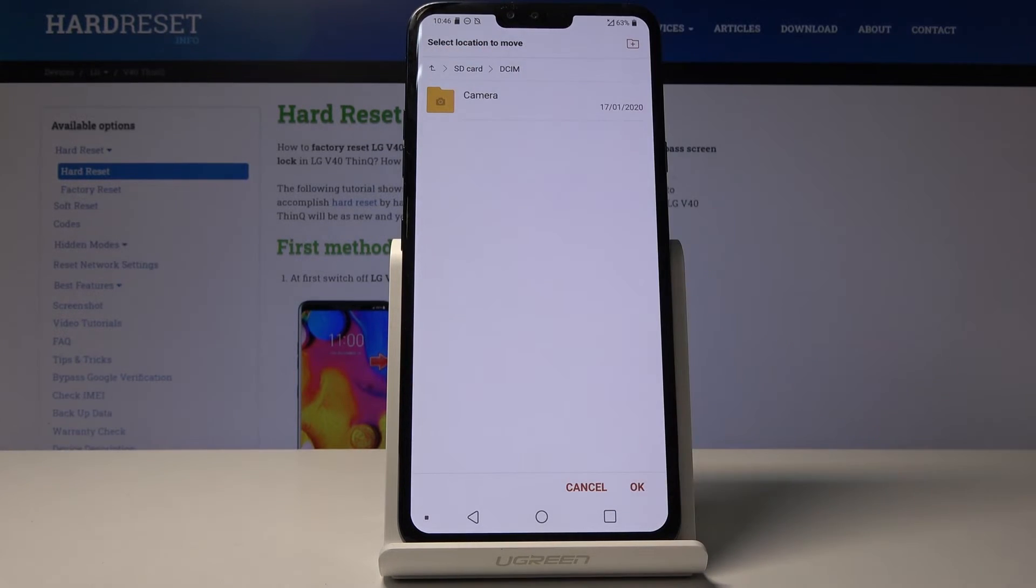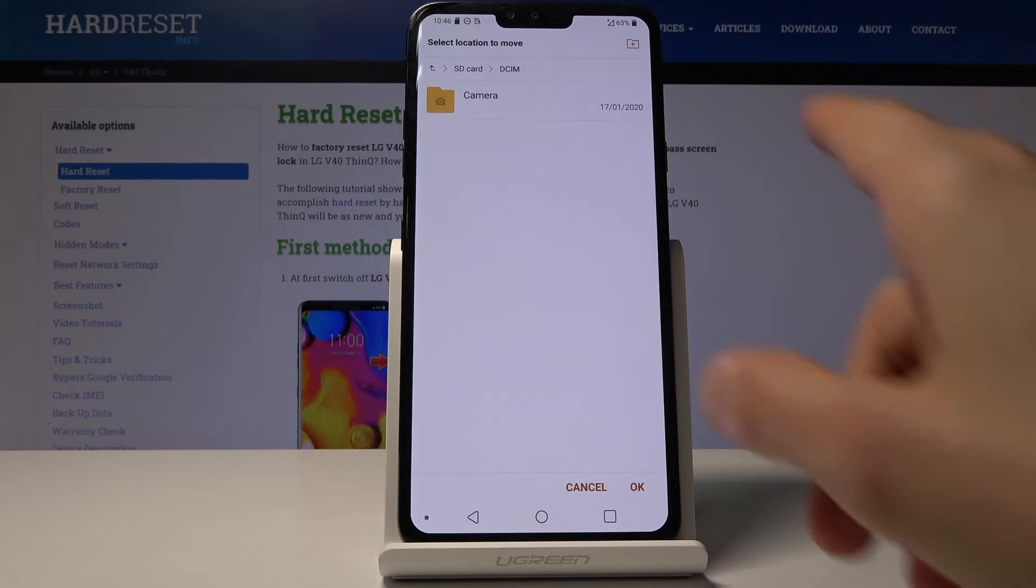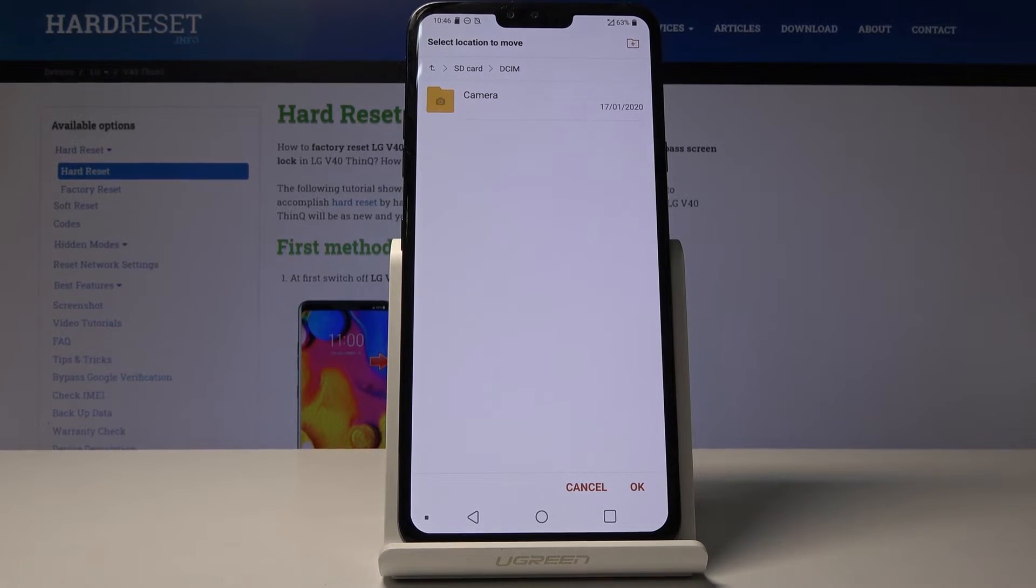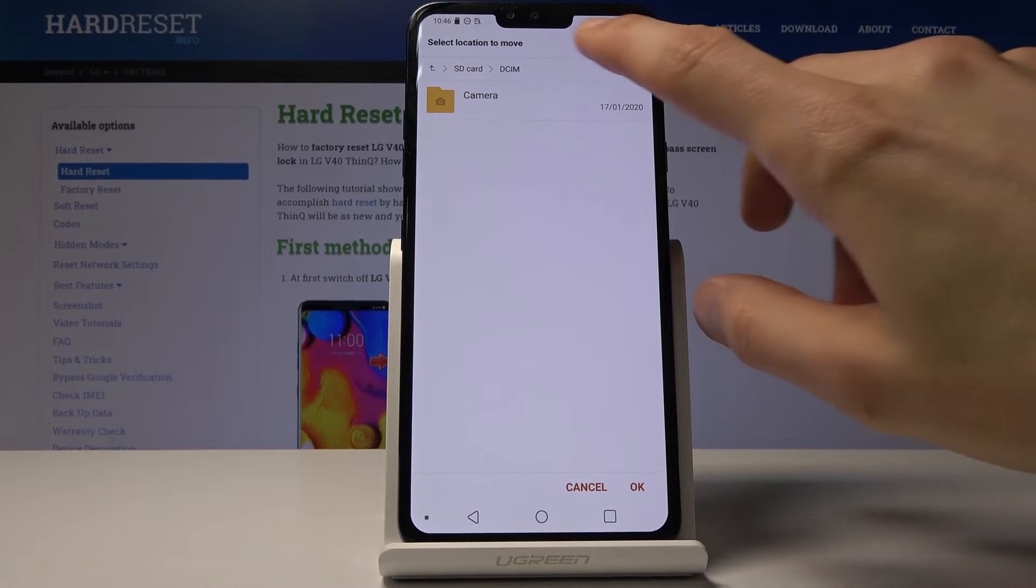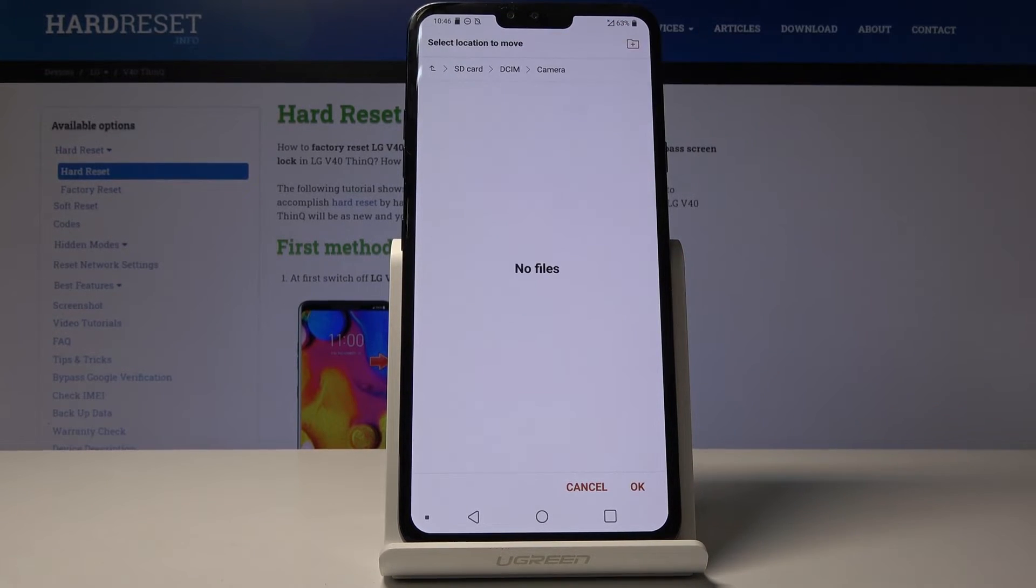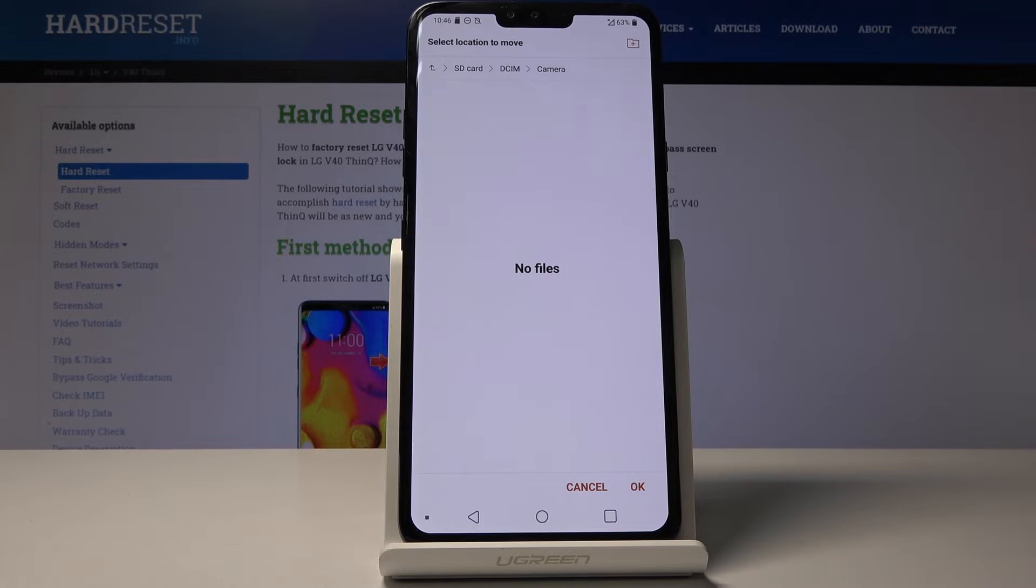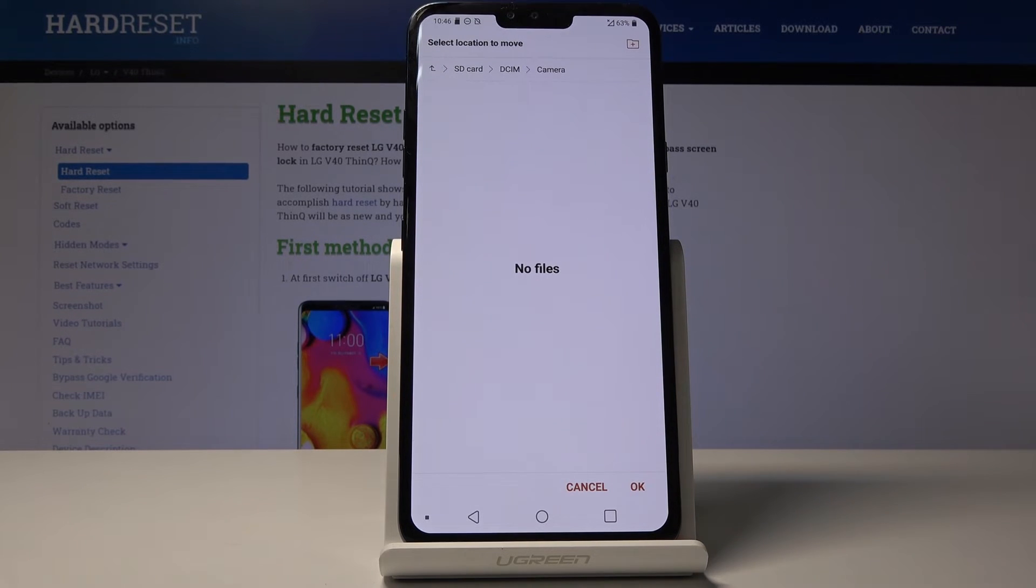As you can see, there is already a camera folder which I can tap on. OK, it will replace it. But just before I do, you can see that this one is empty at the moment. Now, if you go to a location that you don't want to put the files in...